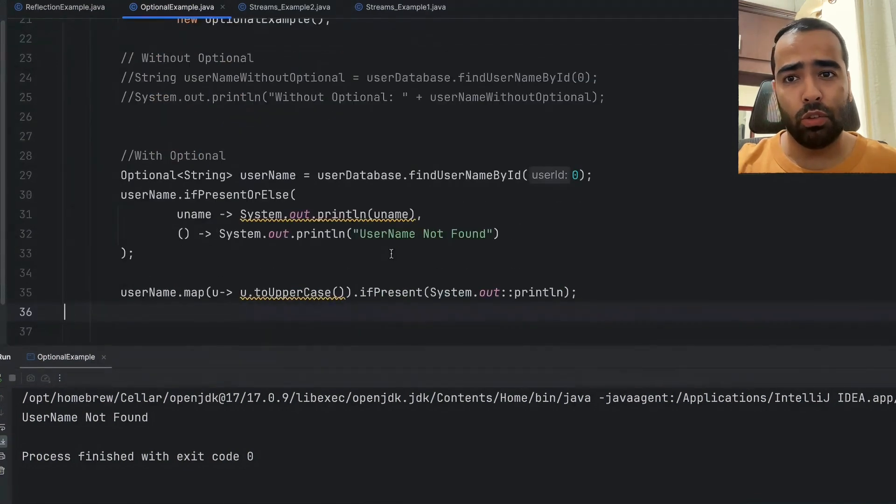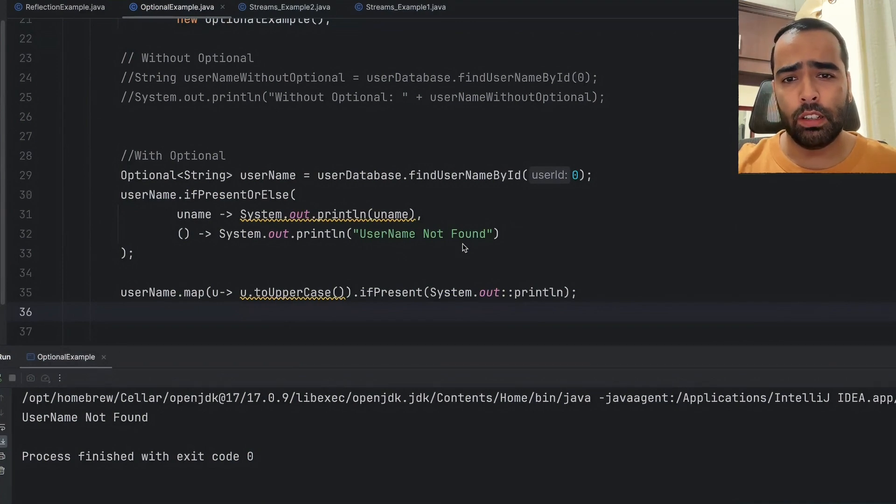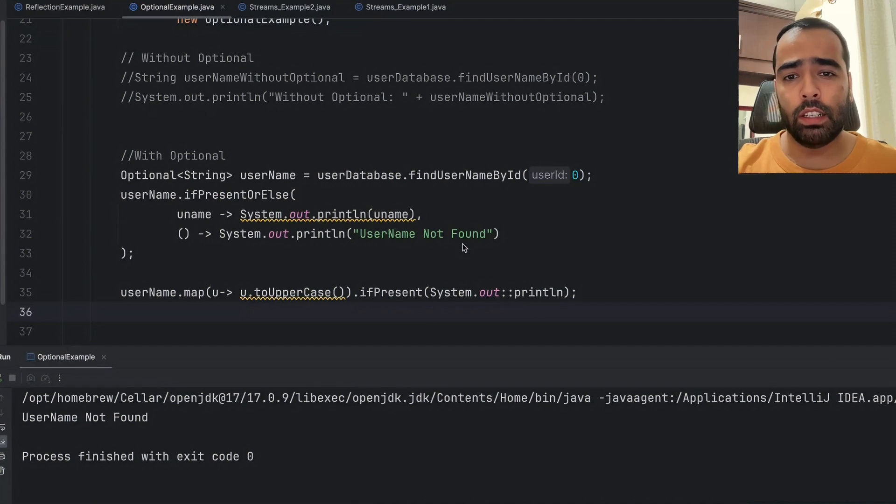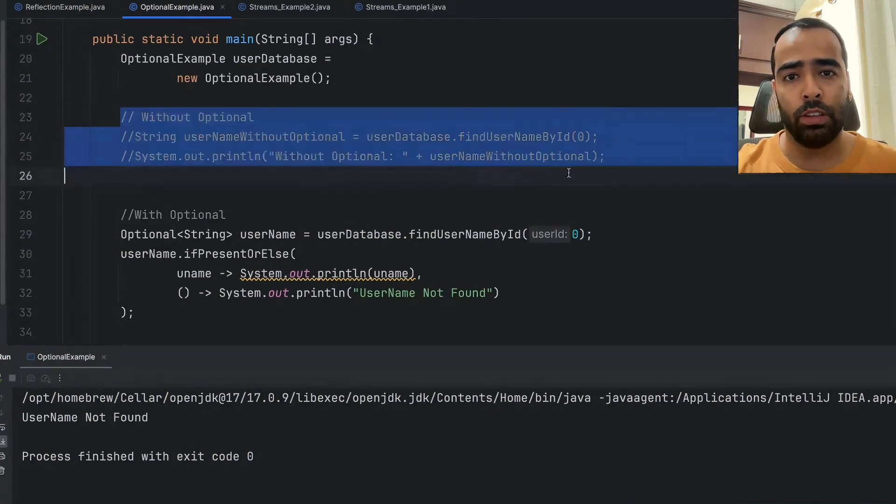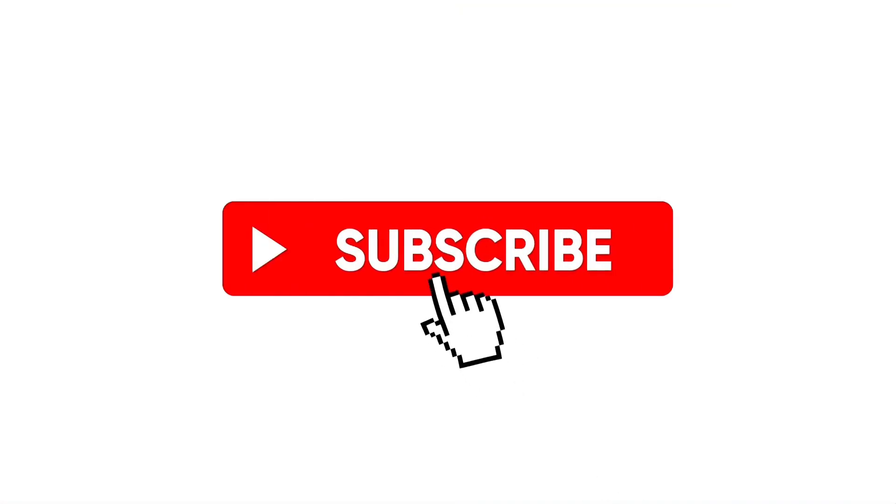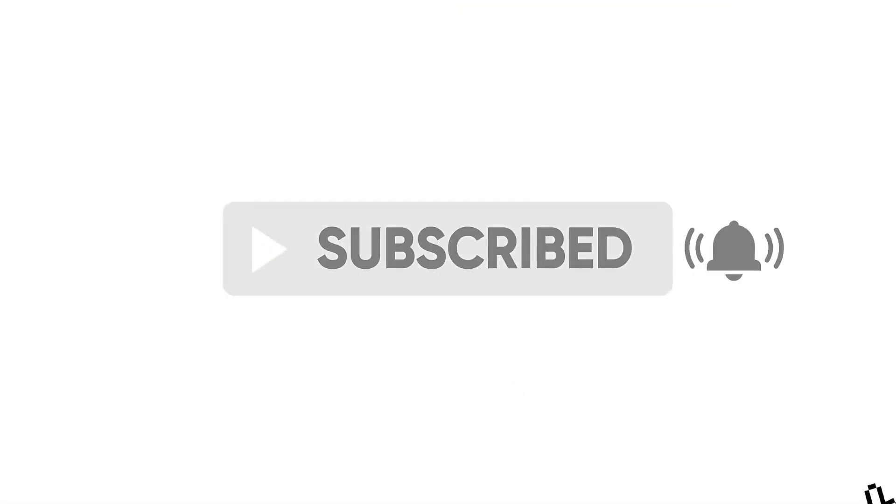With the help of the map function, we are also promoting a more functional style of coding and we are handling null in a more efficient way compared to our legacy code. If you found this video helpful, don't forget to like, subscribe, and hit that bell icon for more programming content.